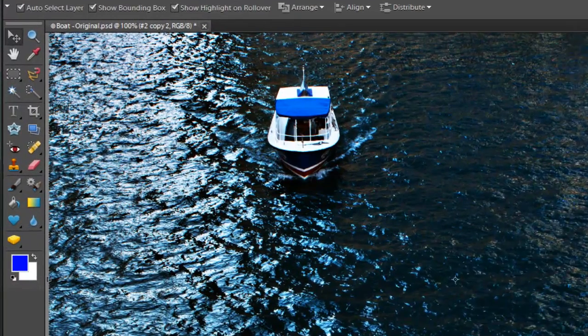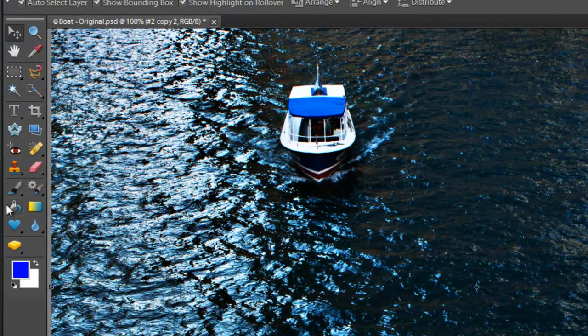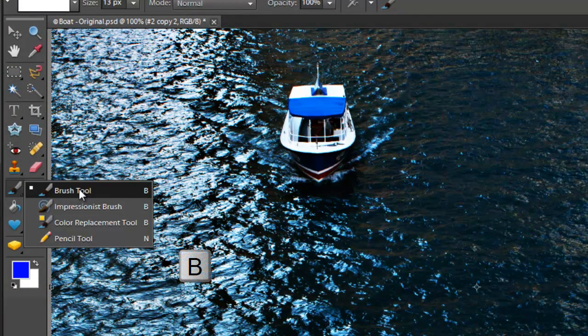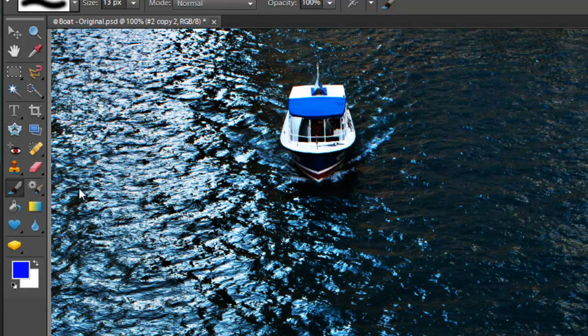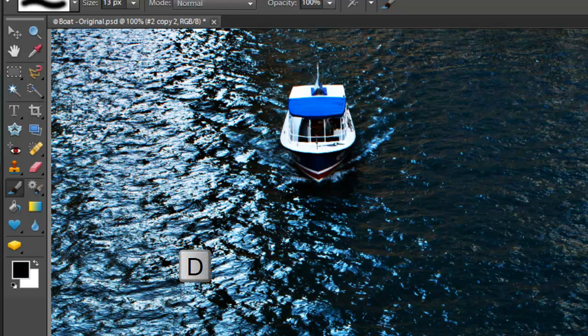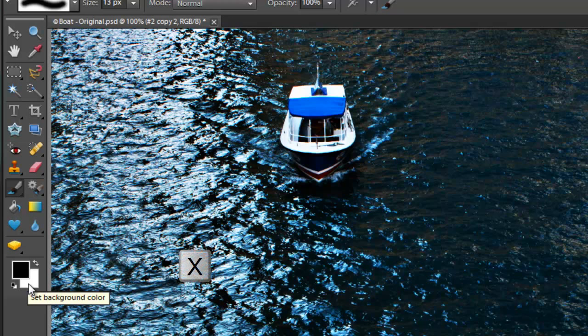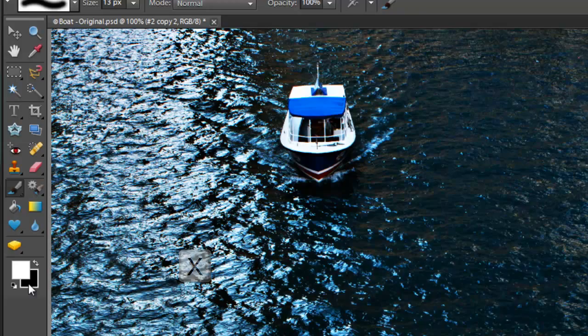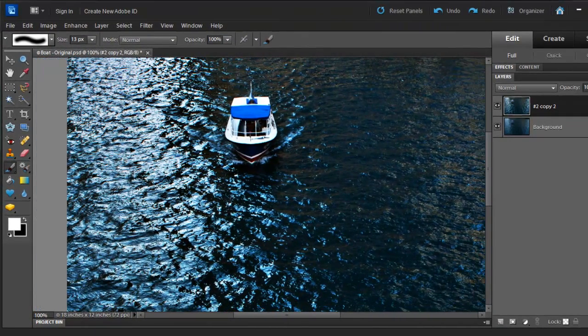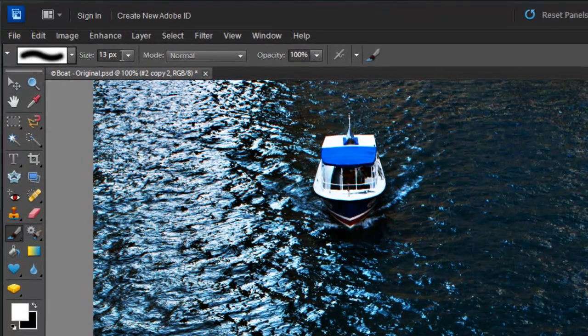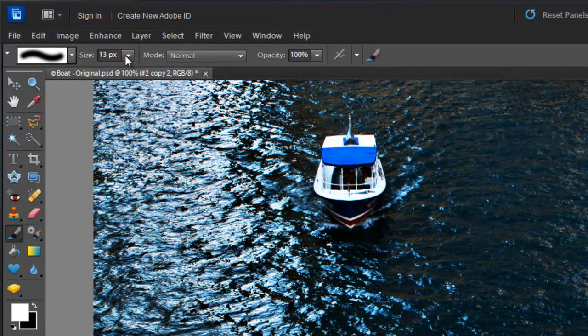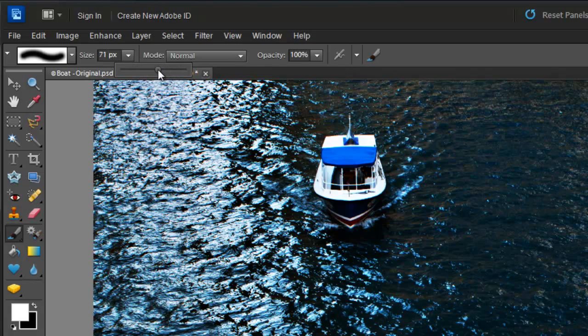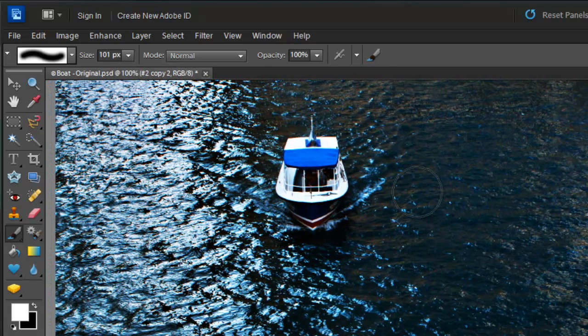Now what I want to do is use my brush tool which is located right here. Or you can hit letter B on your keyboard. And then hit letter D on your keyboard. This is going to reset your colors right here. Your foreground should be white and your background should be black. So you can hit letter X on your keyboard. It's going to switch them. Now what we want to do is increase the size of your brush. Go to Size. That's too big. Let's do 100. That's pretty good.